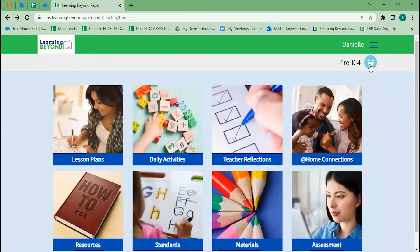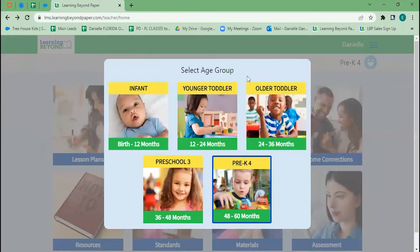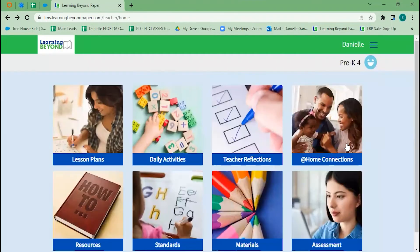If you have mixed ages, it's really easy to adapt these lessons to all of your kiddos. We're going to dive in deeper to pre-K4 and I'll show you how.